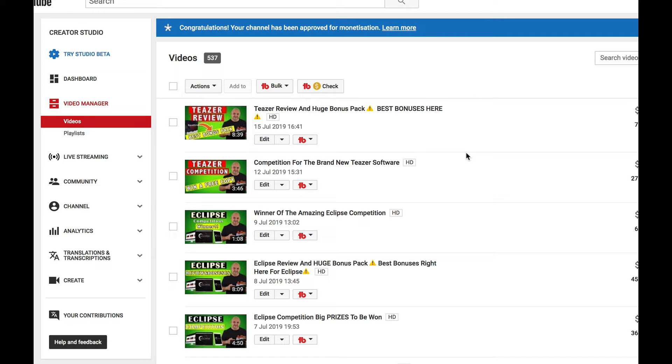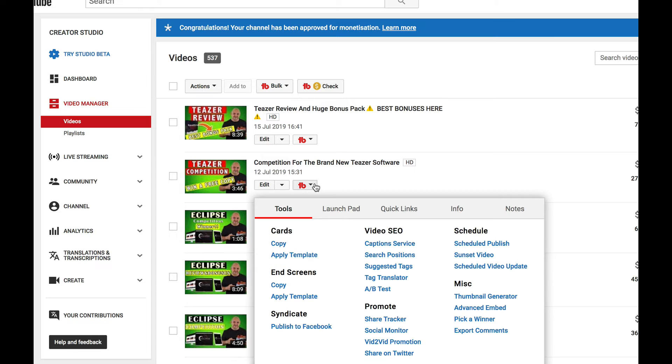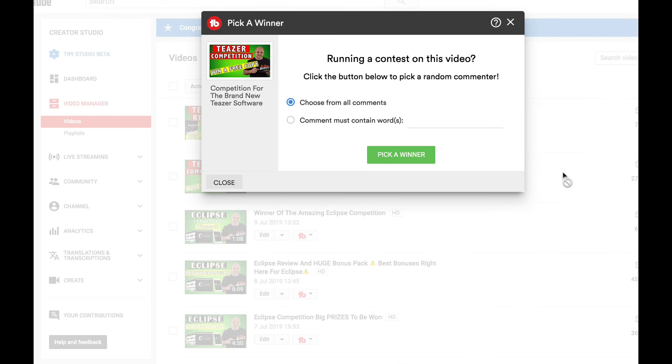Now I want to thank everyone who enters these competitions and comments - we do appreciate it. So what we're going to do is pick the winner now. Let's jump across into TubeBuddy. I'm going to pick a winner from all comments, so here we go.